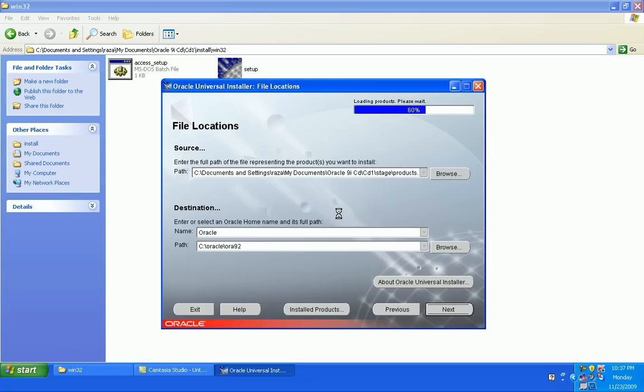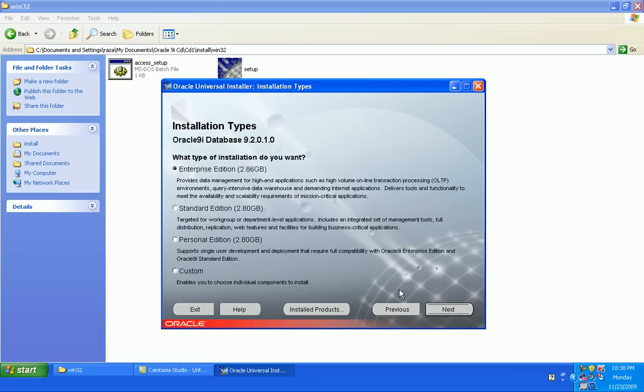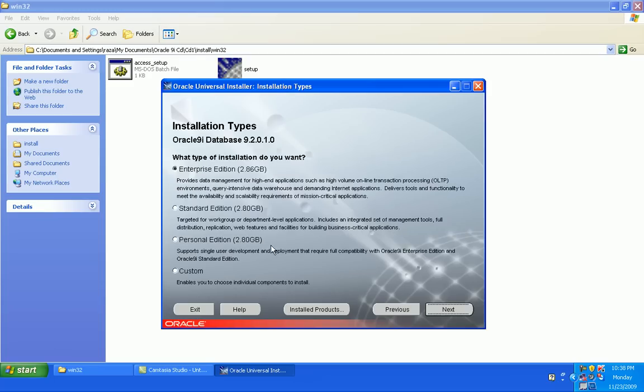Now you can see, okay. We have to install the Oracle 9i database, not a client. Next. Yes, of course, Enterprise edition.